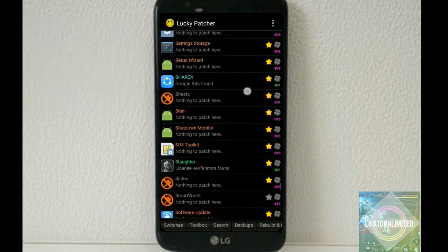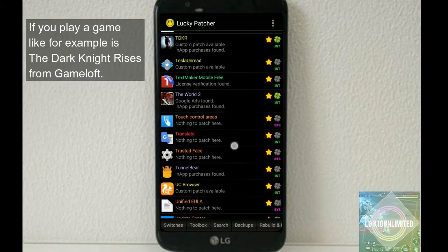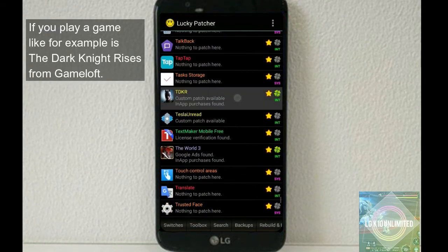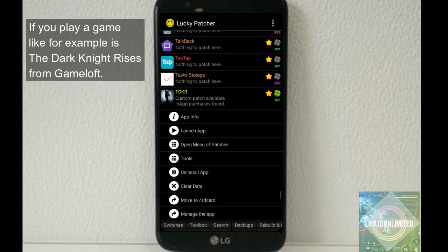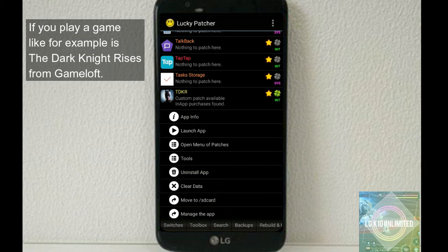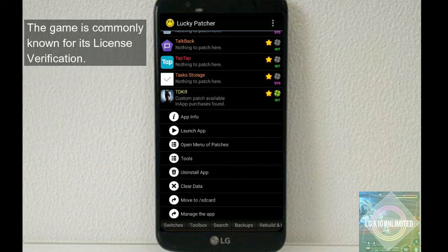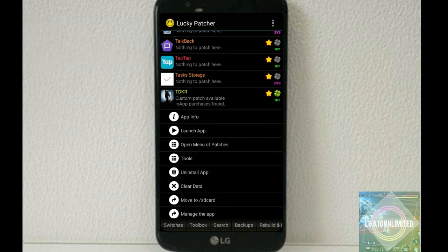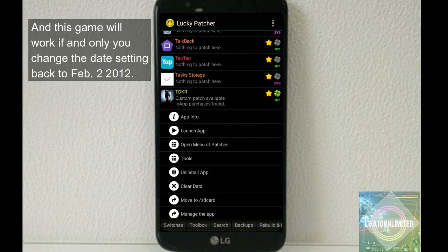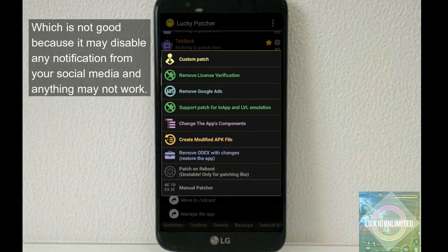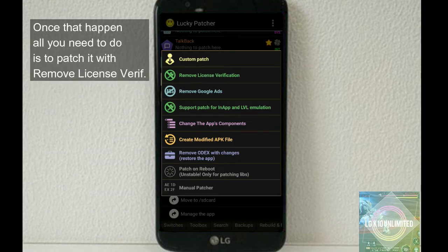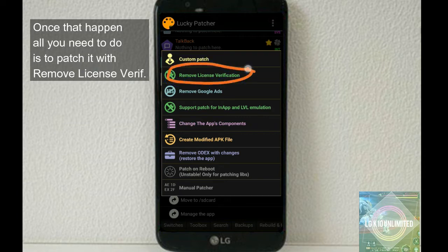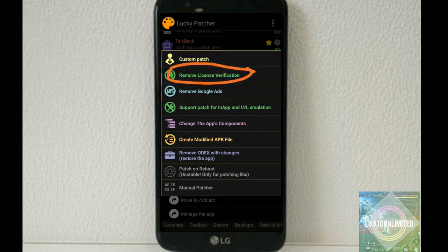The next one - use Lucky Patcher to remove license verification. So if you play games, for example the Dark Knight Rises from Gameloft, the game is commonly known for its license verification and this game will work if and only if you change the date settings back to February 2, 2012, which is not good because it may disable any notification from your social media and anything may not work once that happened.